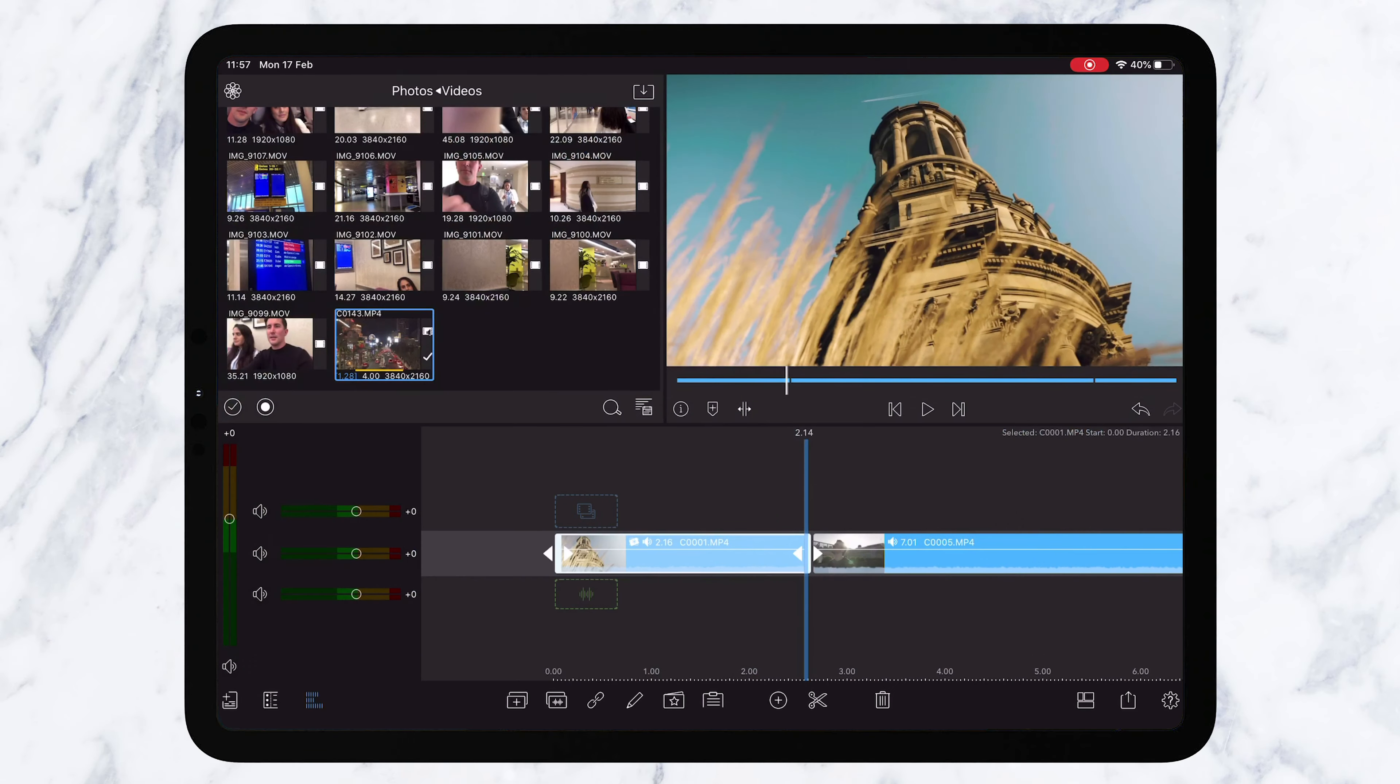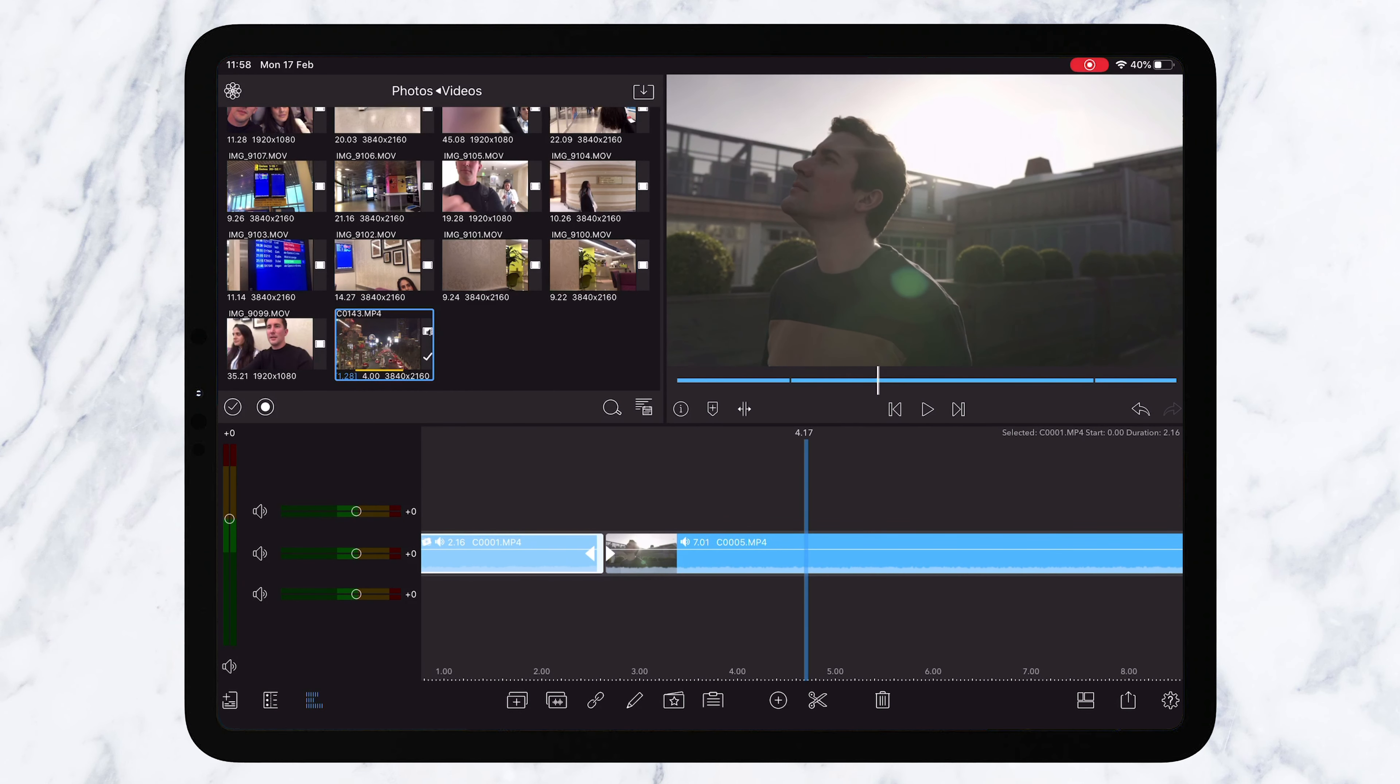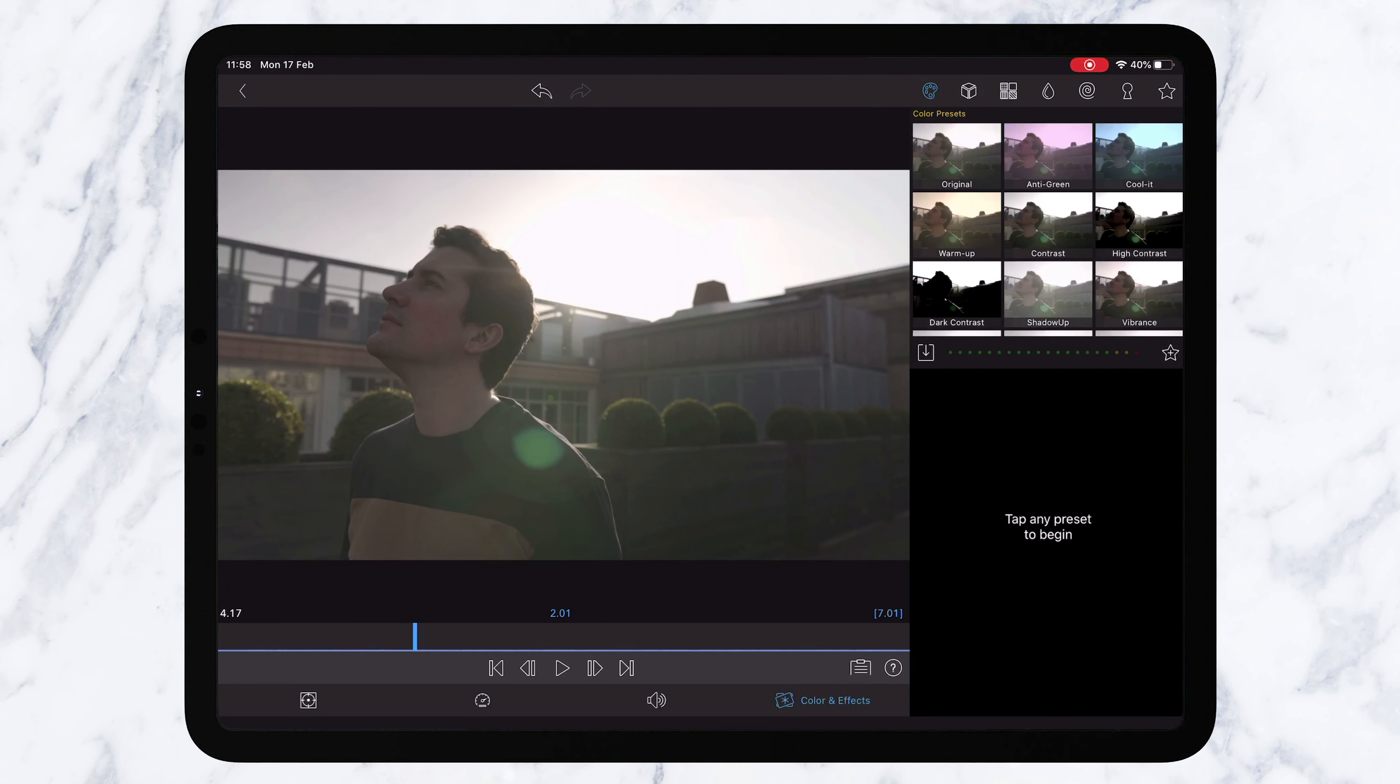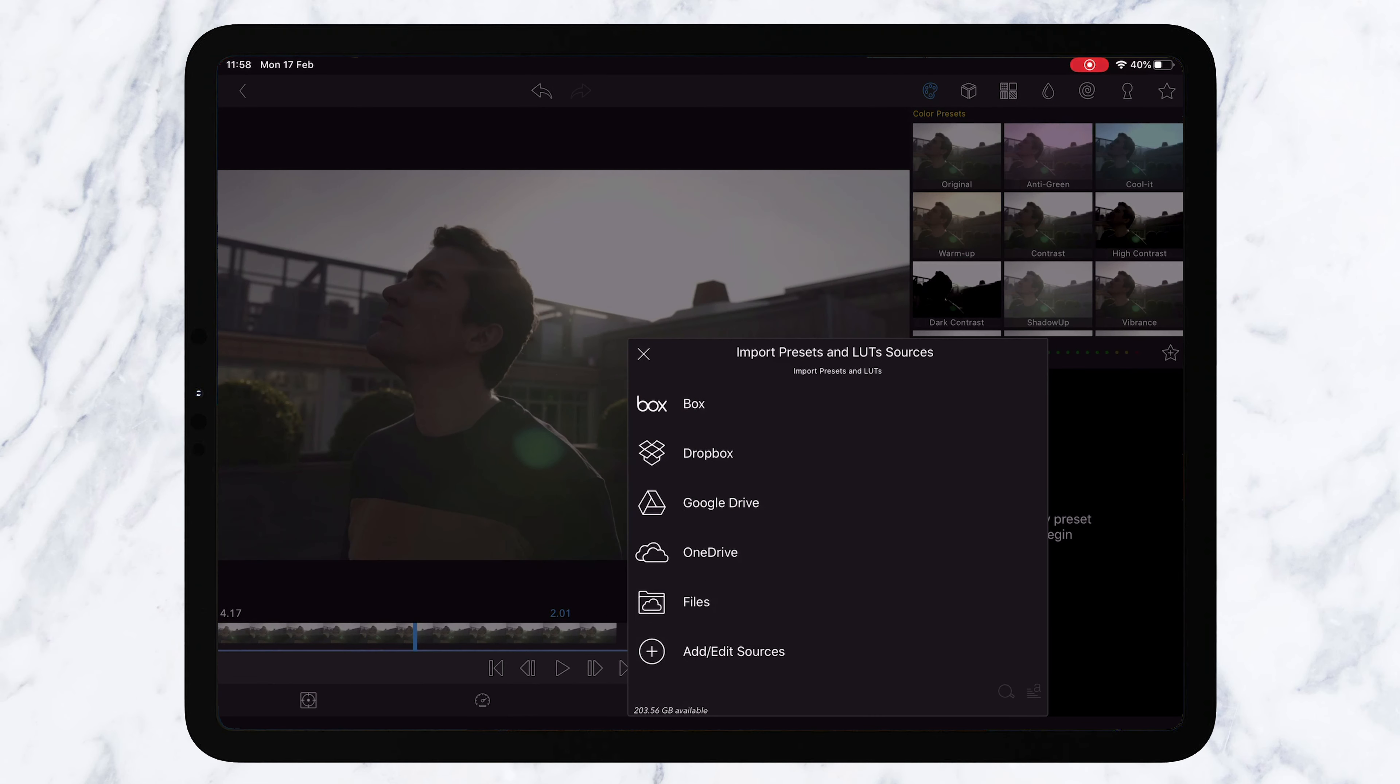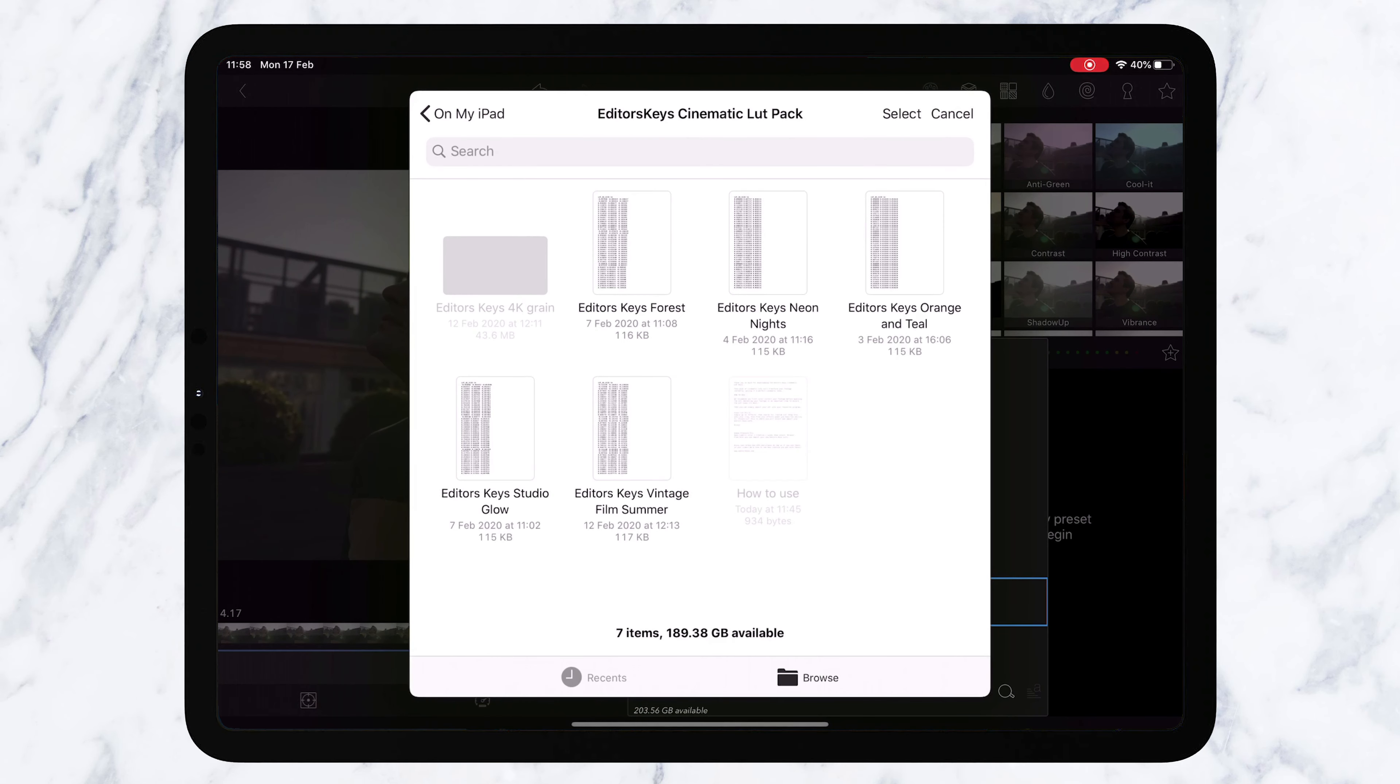Now if we go back to the timeline we've got the second shot of me just standing on the editor's keys roof garden. We've got a vintage summer look here which gives it kind of a Kodak feel so I'm going to install that LUT on here now.